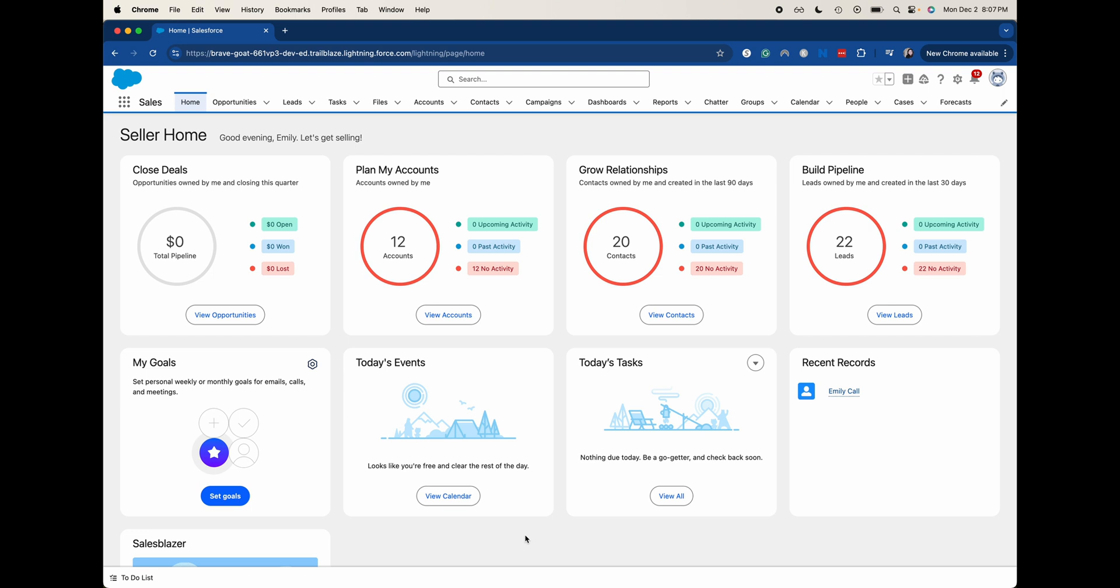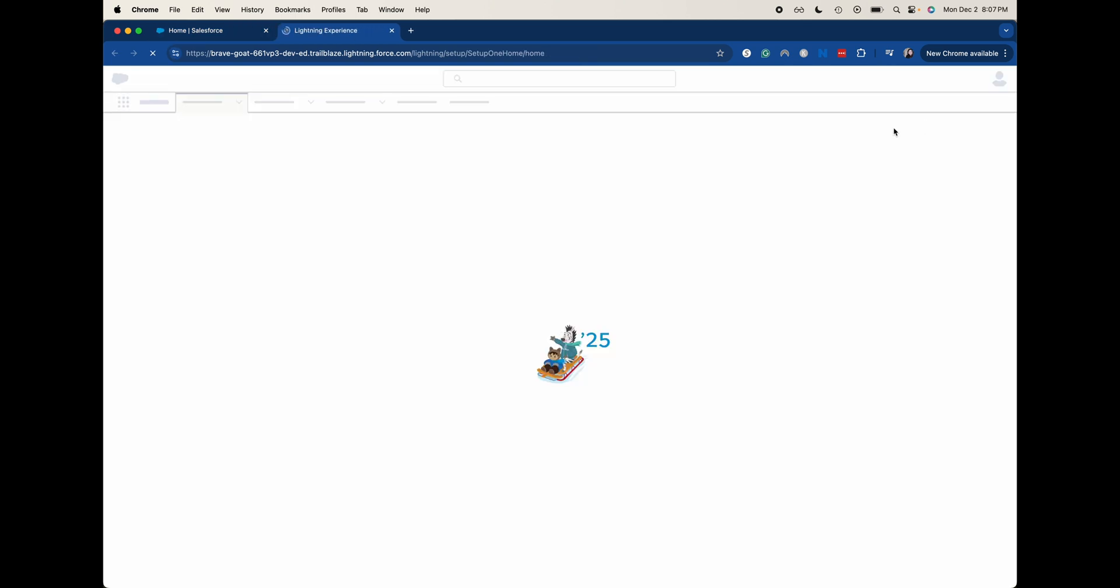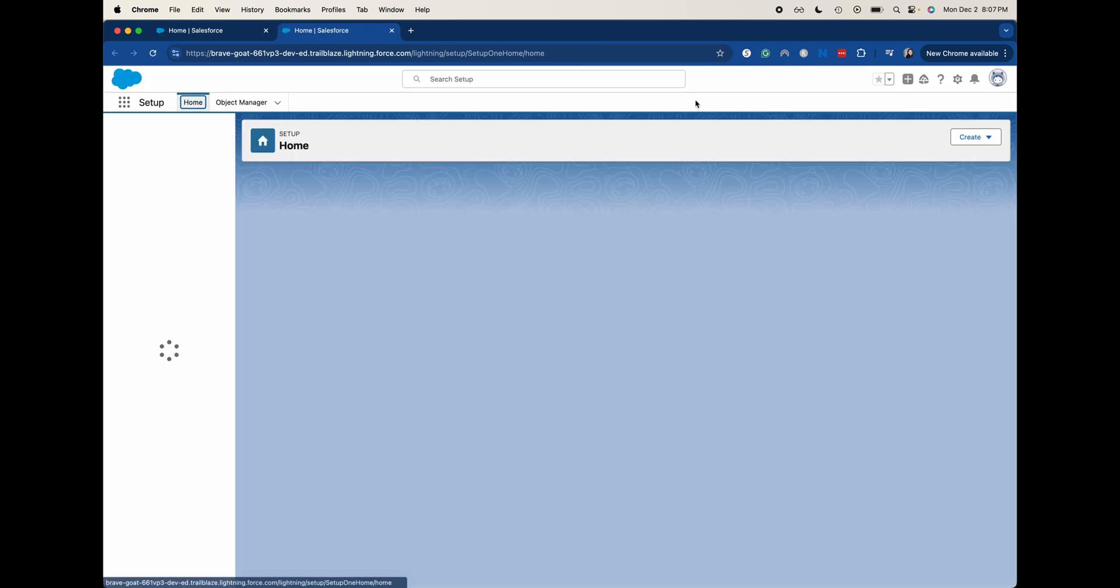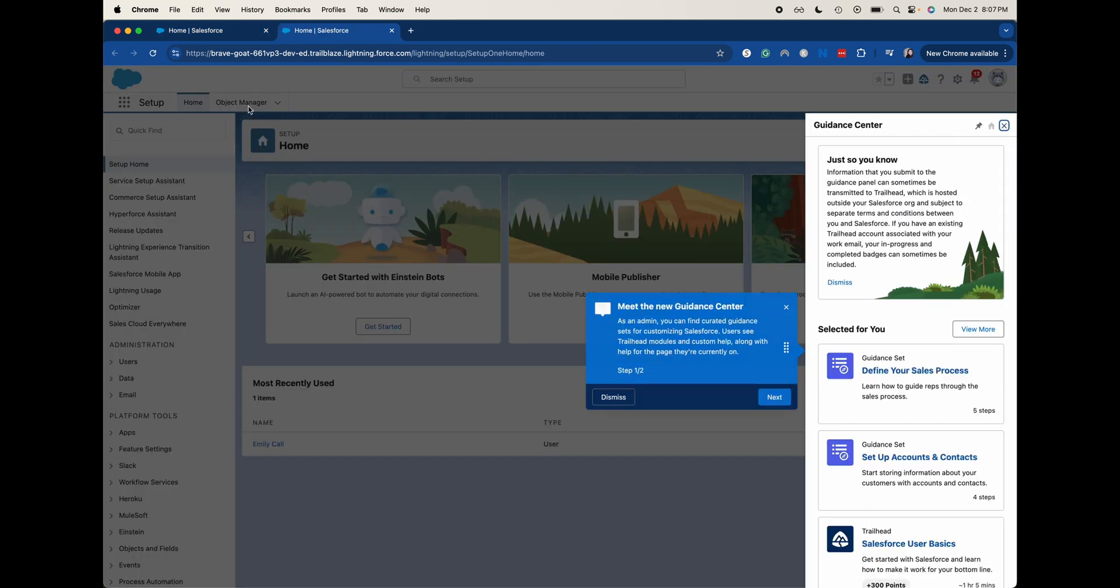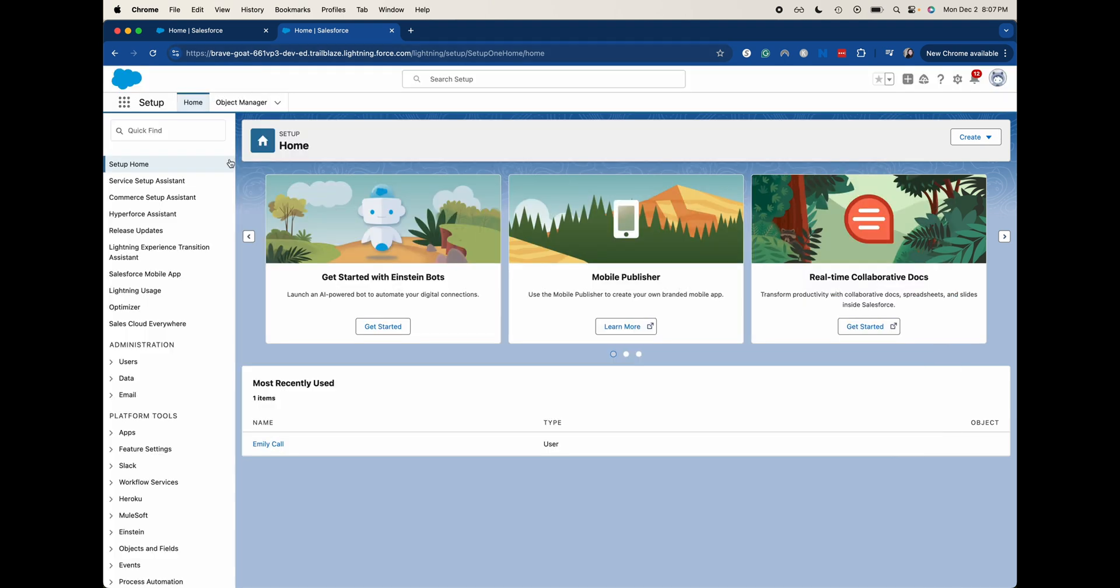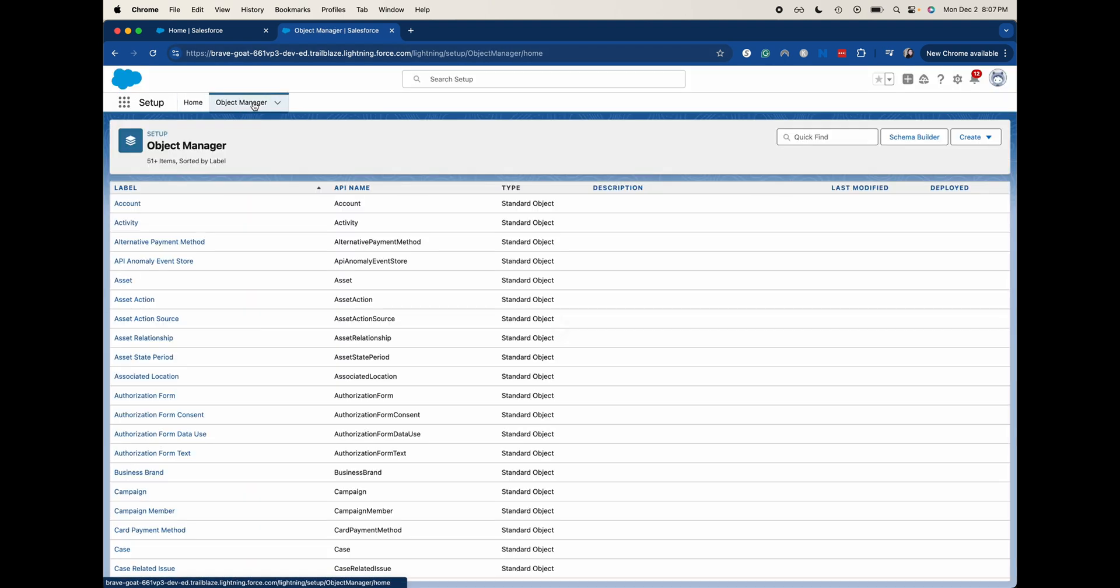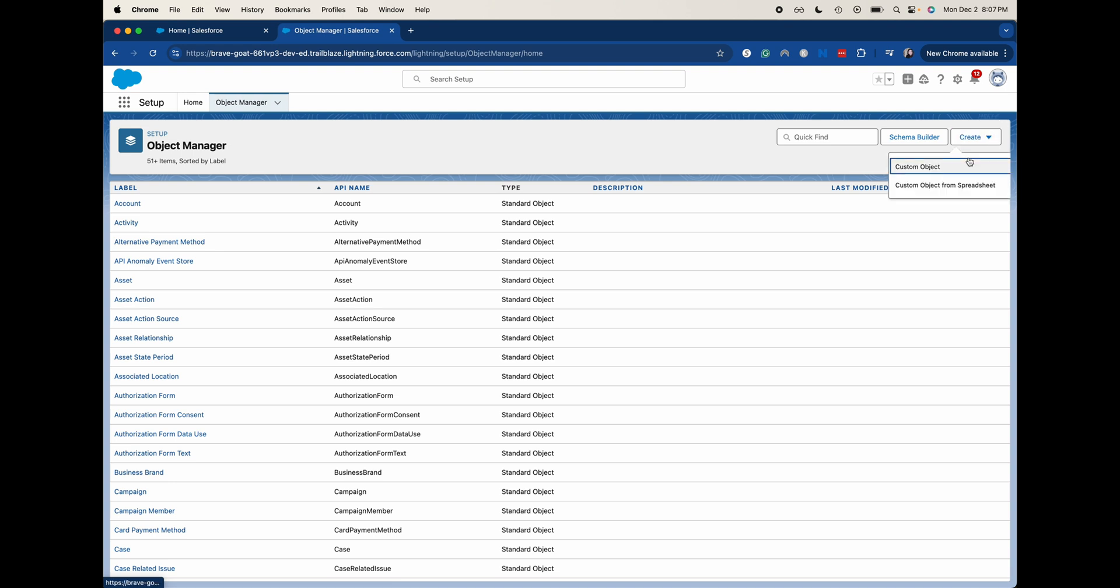So what we're going to be doing is, let's show you a few different ways. So I went up here to the gear icon. Now I'm going to go to setup. From here we're going to go to object manager and then we can go over here to the right-hand side and click create.